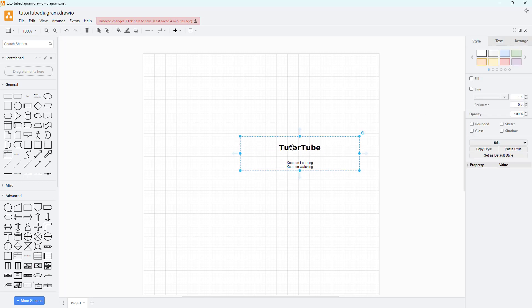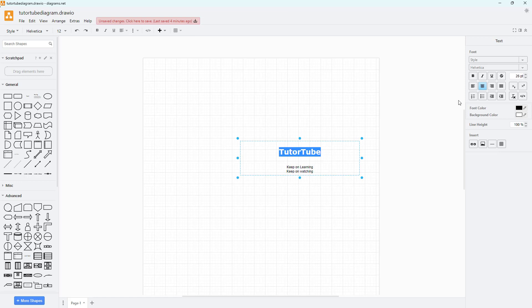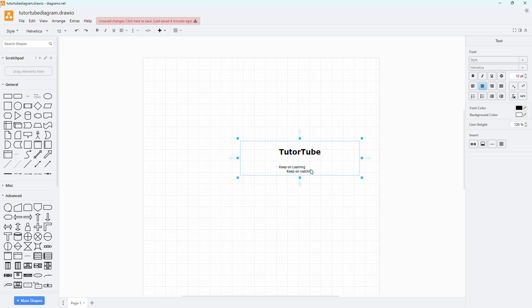Let me increase the size and see how that looks. You can see that you can left-align it, center-align it, or right-align it right here. If you have something like a paragraph, let me go ahead and create an example.